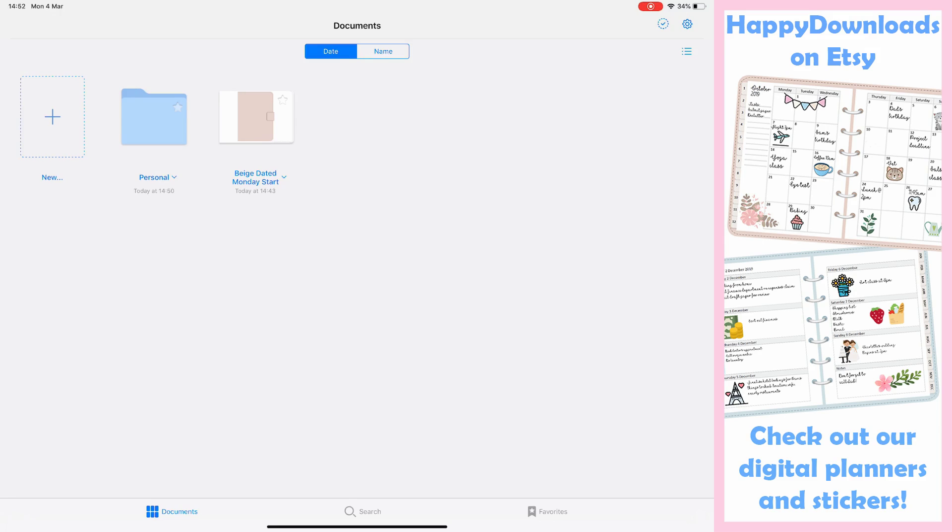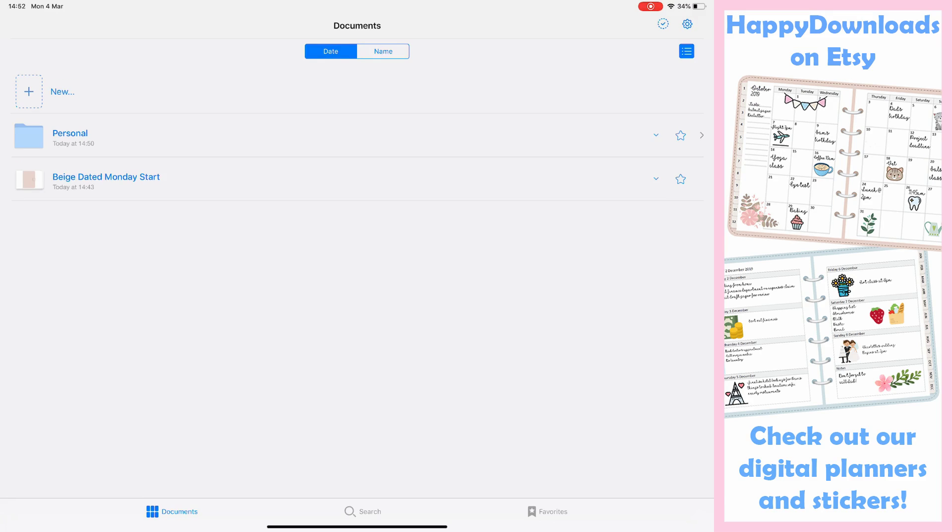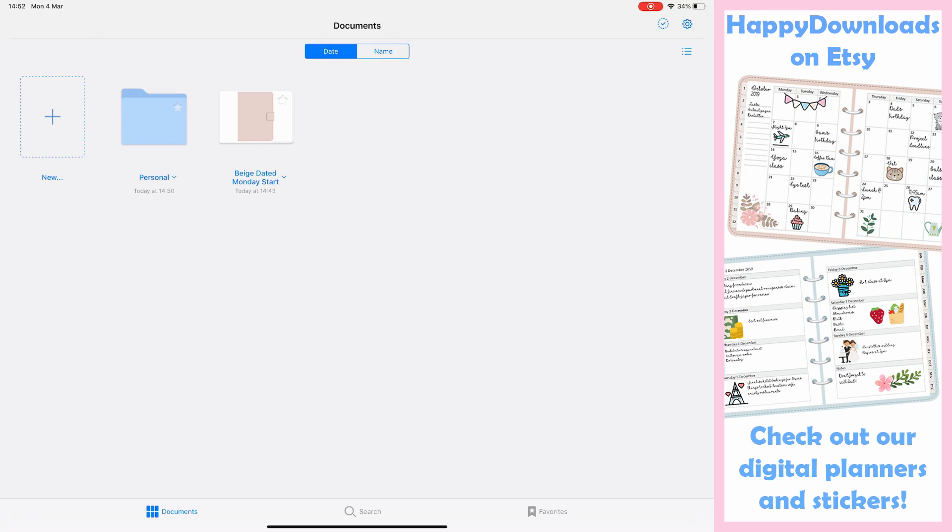You also have on the top right of the screen a list icon like bullet points. If you click that, it will just list all of your items as a list rather than as separate icons.